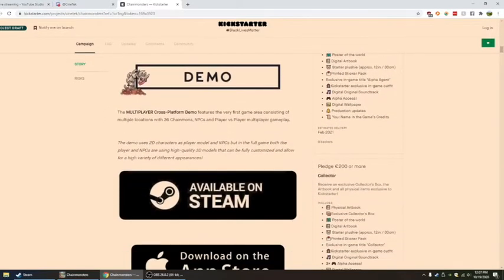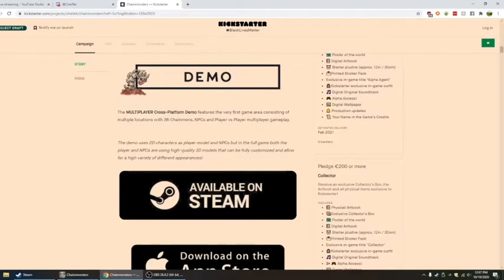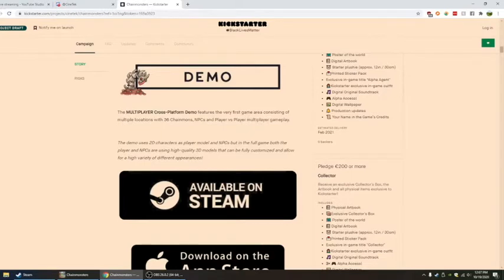Full customization allows you to truly become your avatar and gain access to more cosmetics over time. Multiplayer cross-platform demo features the first game area consisting of multiple locations, 36 chain mons, NPCs, and player versus player multiplayer gameplay.